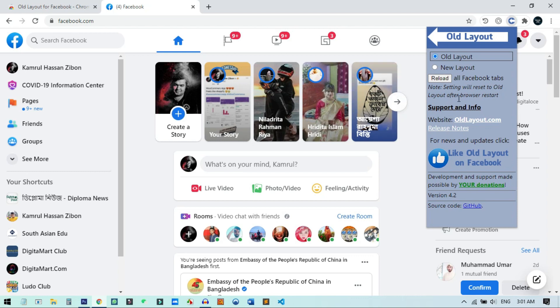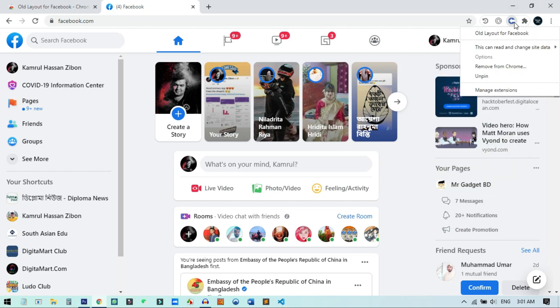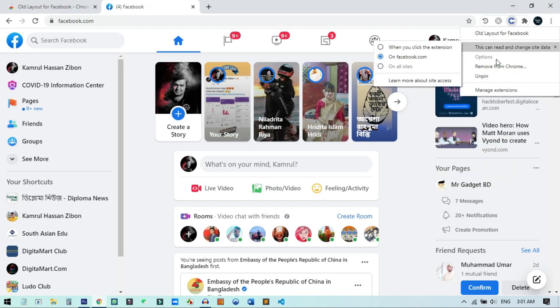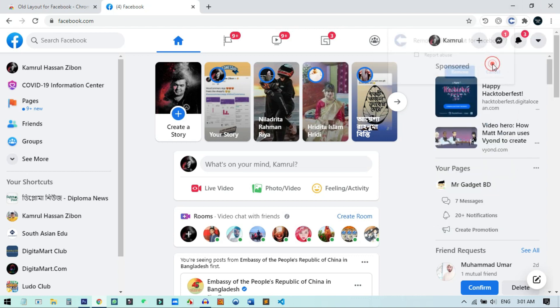First of all, we can just remove this broken extension from our browser — we do not need it anymore. I just right-click on it, select 'Remove extension,' and remove it.